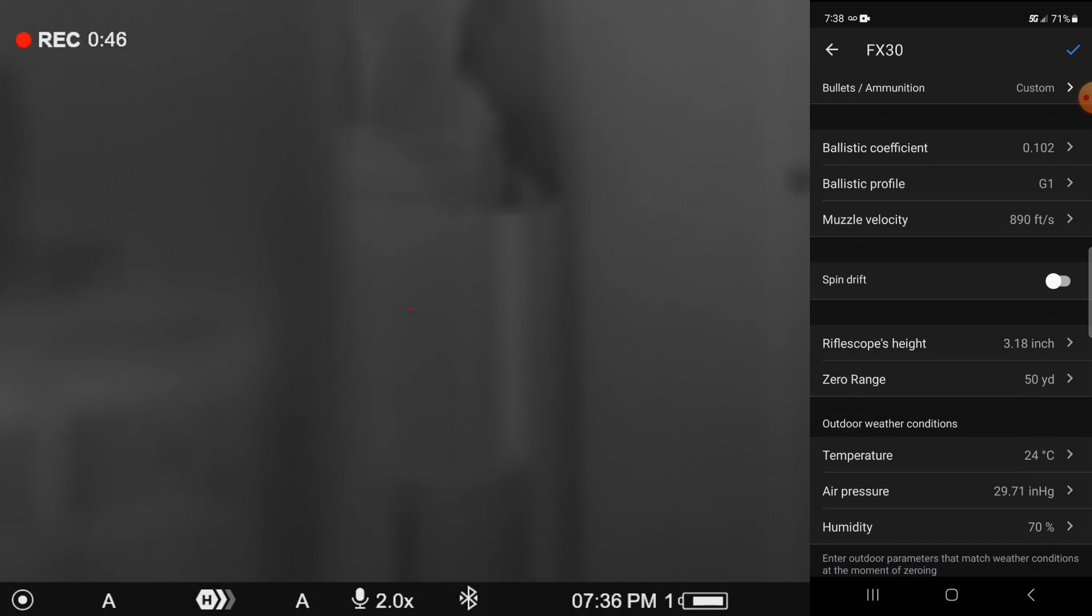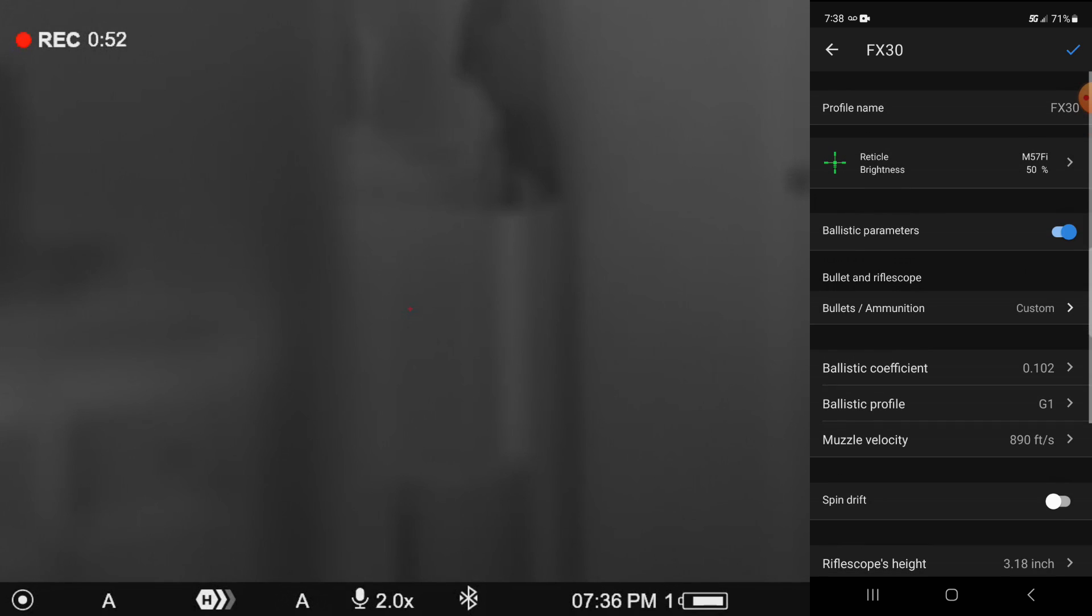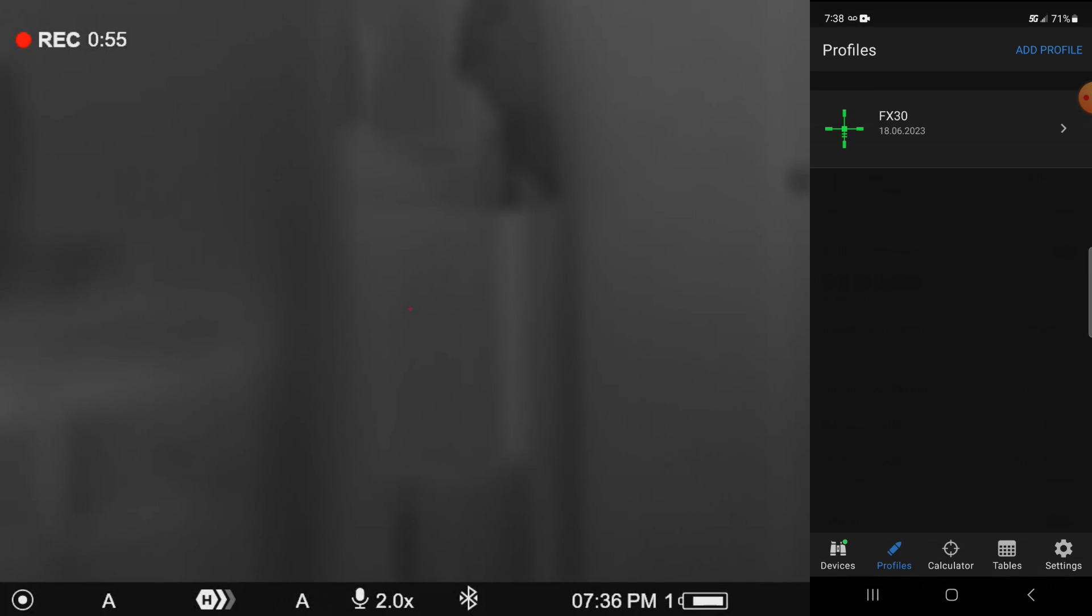And then you can see the outdoor weather conditions. It's pulling those on its own currently, but we've got everything established there to put this profile in. So we're going to hit the check mark and you can see now where we've established that profile.